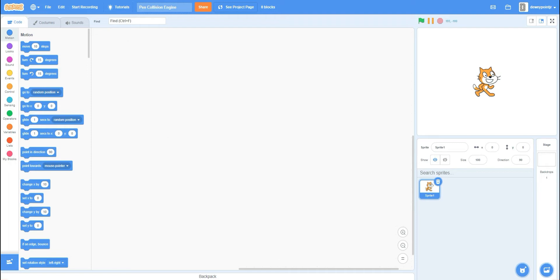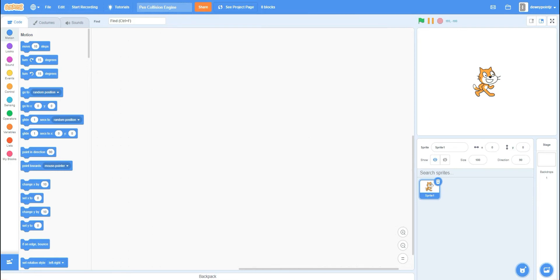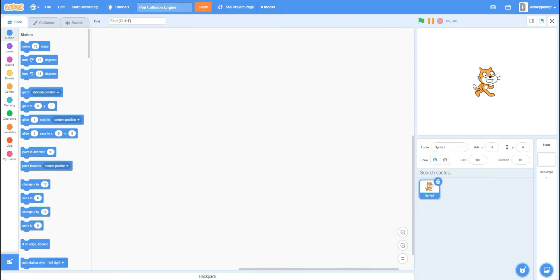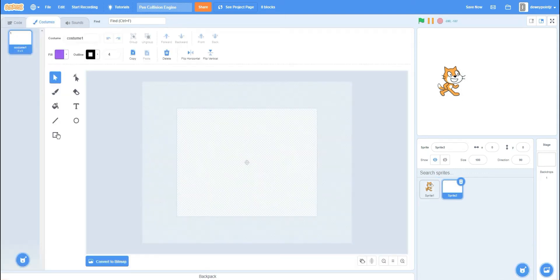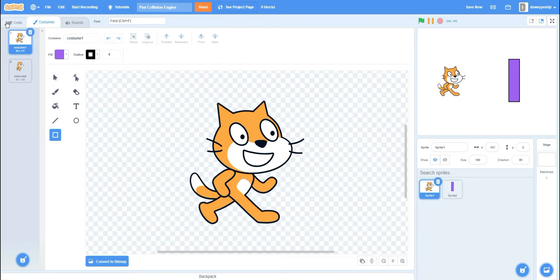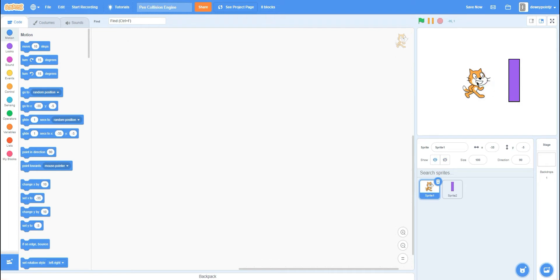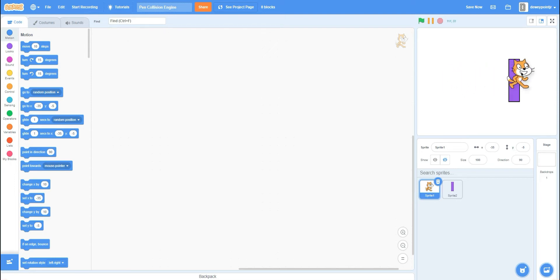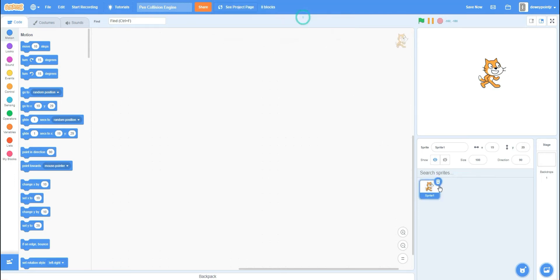Today we are making a pen collision engine on Scratch. If you don't know what that is — collision is when two things collide. What we're going to make is: if the player touches the wall, he can't go through it — he just bounces back off the wall. We're going to be doing this in pen.